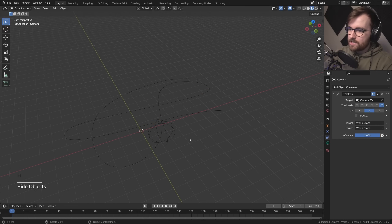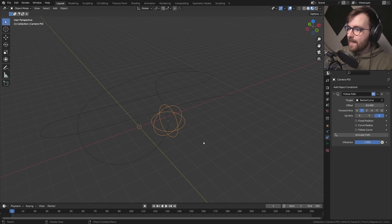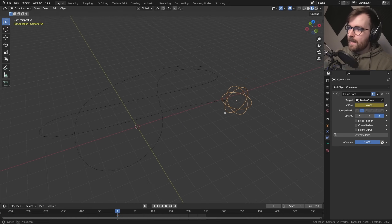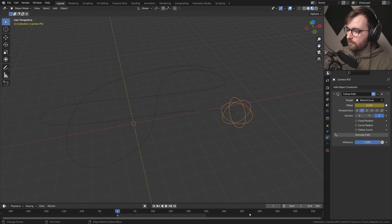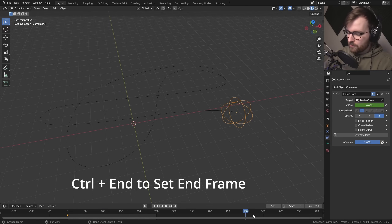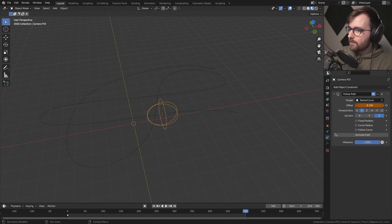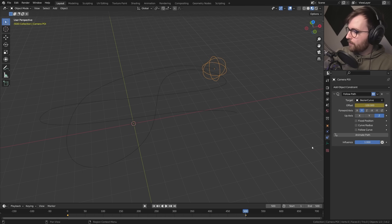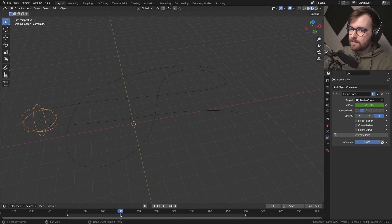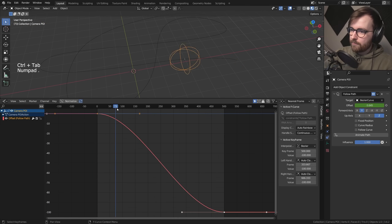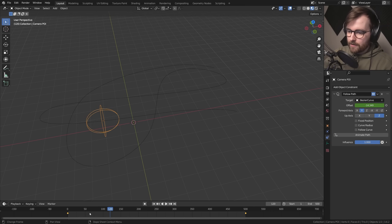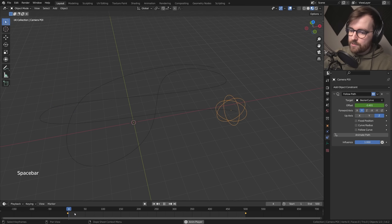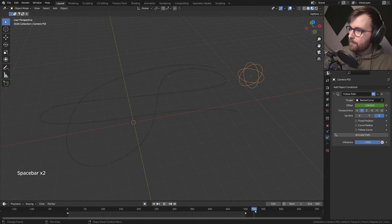We'll animate the camera later. Press H to hide the camera and now animate the camera point of interest. Set the offset to 0, go to the first frame and click the keyframe icon. Based on the amount of turns I think we should do 500 frames. Press Ctrl+End to set the end frame. The lowest value is minus 100, so click the icon to animate the property. Change this to linear — go Shift+E and set linear extrapolation — so it will have an even speed at all times and keep going after your animation if needed.